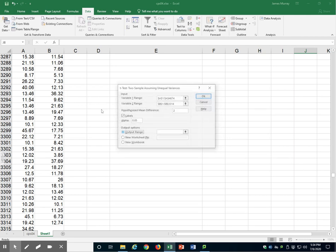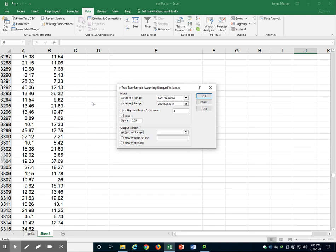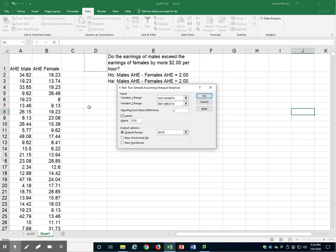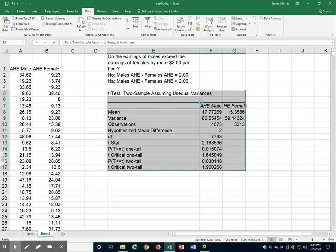For output range, I'll put it somewhere convenient on the sheet, right there. Here are our results.